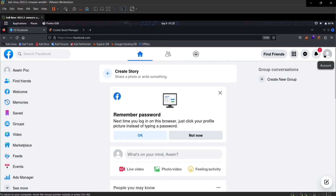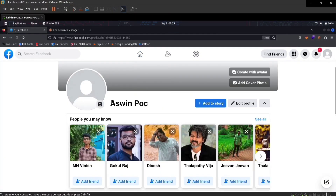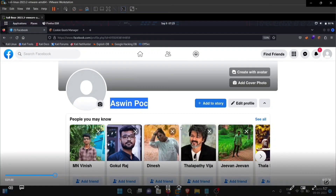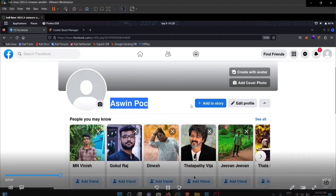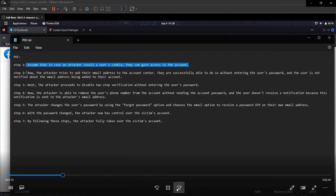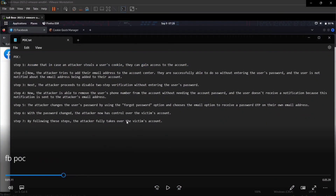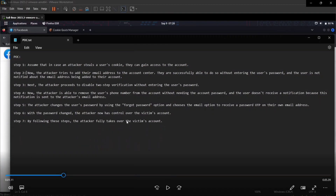Now the real part begins. The attacker has used session hijacking to access the account, but in a normal scenario, a session-hijacked attacker can only use the account — not fully take it over. However, in Facebook's web application, certain re-authentication mechanisms are missing. This means the attacker is easily able to perform a full account takeover. The attacker tries to add an email address in the account settings, and is successfully able to do so without entering the user's password, and the user is not notified about the email address being added.